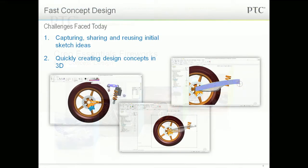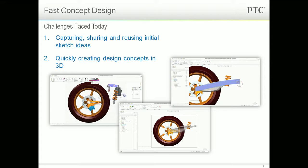Industrial designers and even design engineers that need to quickly create product design concepts face two challenges. One, capturing, sharing, and reusing the initial napkin sketch ideas that they would typically create manually on a piece of paper or in a notebook. And two, quickly creating design concepts in 3D, either from scratch or using existing designs.